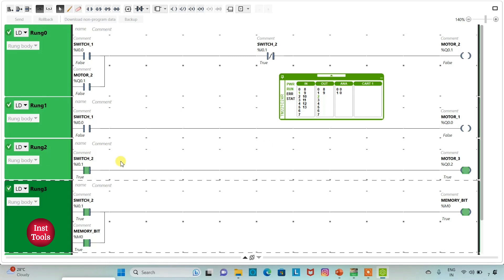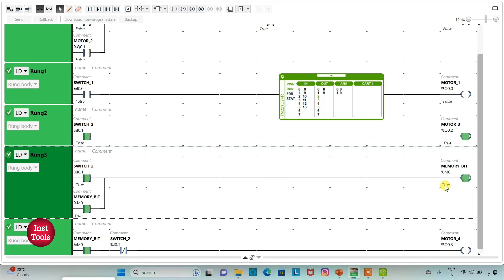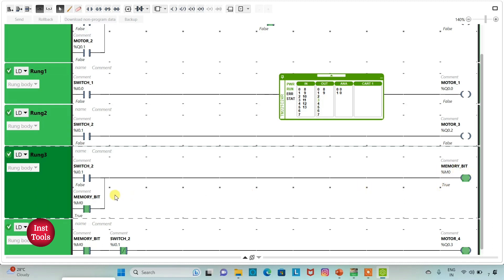When switch 2 is on, motor 3 will be on and the memory bit will also be on. When I turn off switch 2, the memory bit still remains true as we have latched it. When the memory bit is true and switch 2 is false, since we used a normally closed contact — in a false state, current will flow through it — and motor 4 will be on.